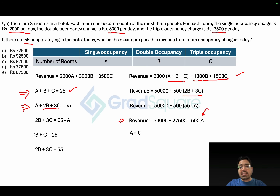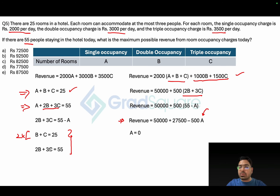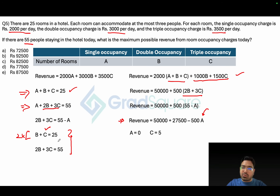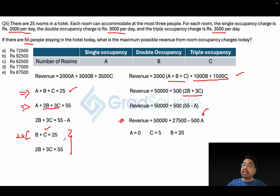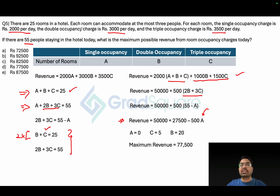Multiplying b + c = 25 by 2 gives 2b + 2c = 50. Subtracting from 2b + 3c = 55 gives c = 5, and substituting back gives b = 20. Since a = 0, b = 20, c = 5 are all valid non-negative integers, the maximum revenue is 77,500 rupees. Option D is the correct answer.